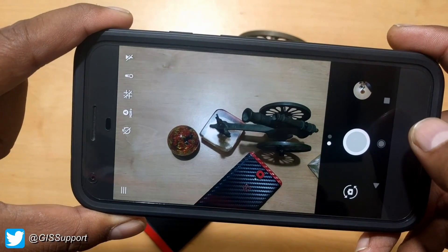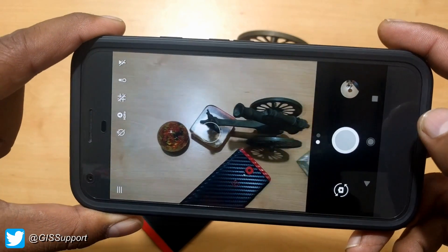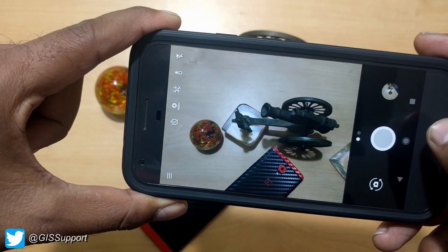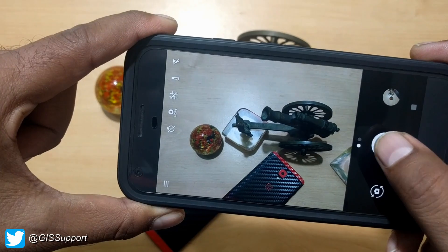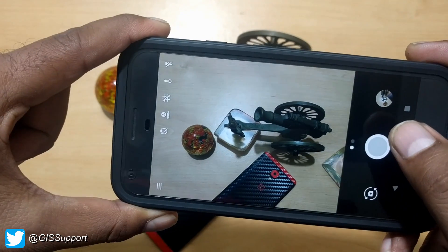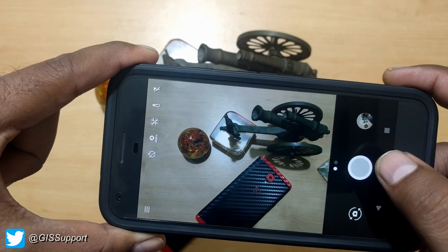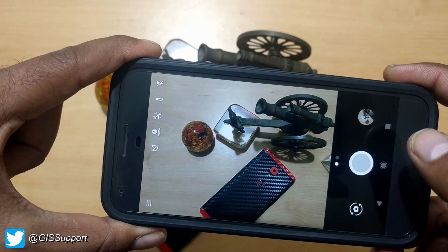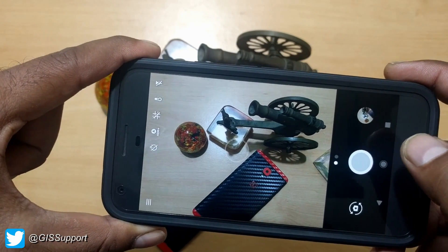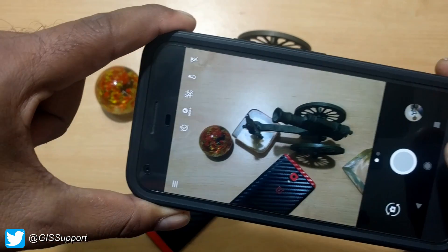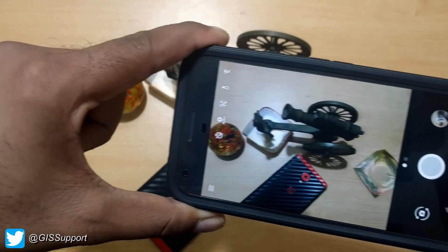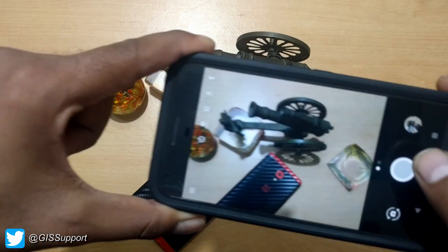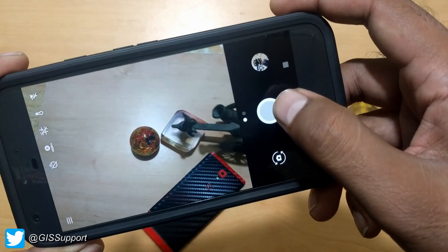Hey guys, welcome back. Today we are going to see how you can install Google Camera on any of your Android devices. A lot of people have asked me about this. It is freely available as an APK and can be downloaded and installed, but there are some conditions that I will let you guys know, so make sure to watch this clearly.